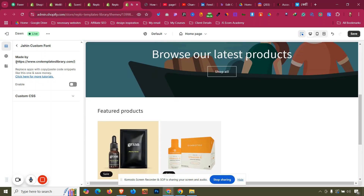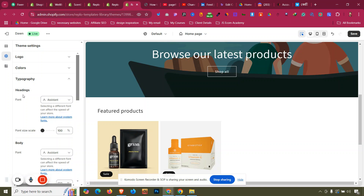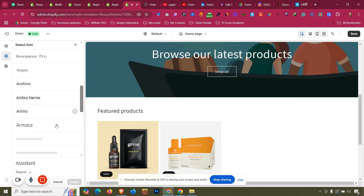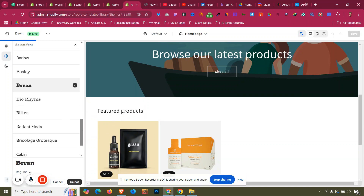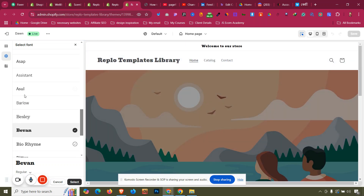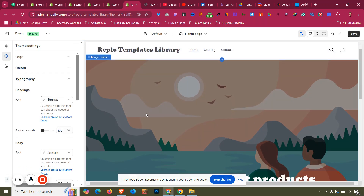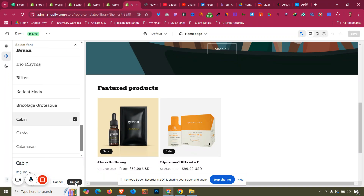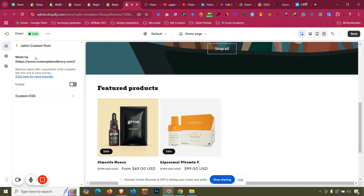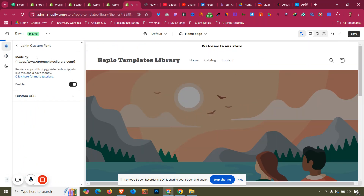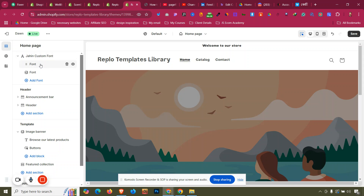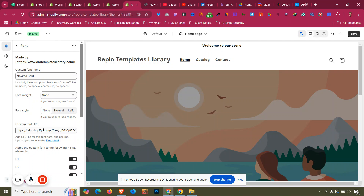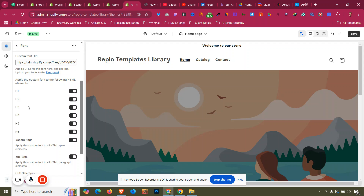If you don't want to use the custom font anymore, you can disable it — once disabled, the custom font no longer applies and the font comes from the theme settings Typography section instead. Whatever font you choose there will be reflected in your store. To re-enable the custom font, just turn it back on, add the URL, and the font will be applied for whichever tags you set — h1, h2, h3, h4, paragraph, span, or specific buttons. Thank you very much for your time.